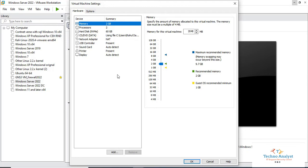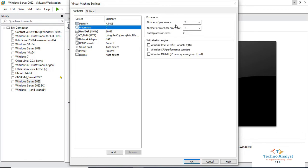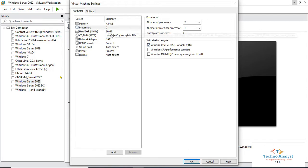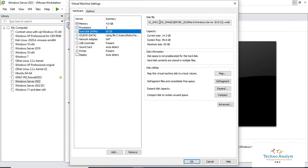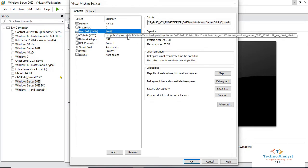Before installing the Hyper-V service, we will make some changes in hardware configuration. The memory I will keep at 4 GB, and the processor will remain the same. The only change here is the virtualization engine — we will enable this option: Virtualization Intel VT-x/EPT. The hard disk value of 60 GB is sufficient, so I will not change anything there.